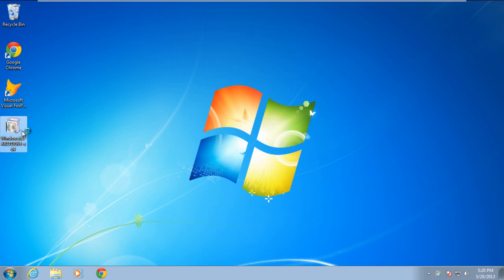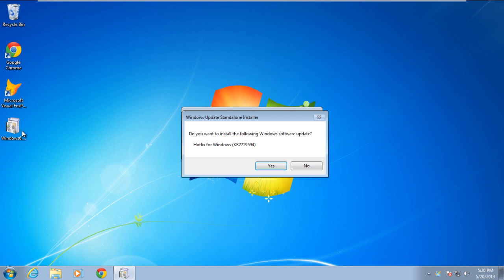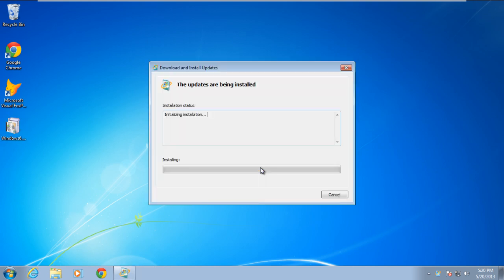Next, double click on the hotfix file in order to open it. As a result, the Windows Update standalone installer will appear on your screen. Click on the yes button to continue further.